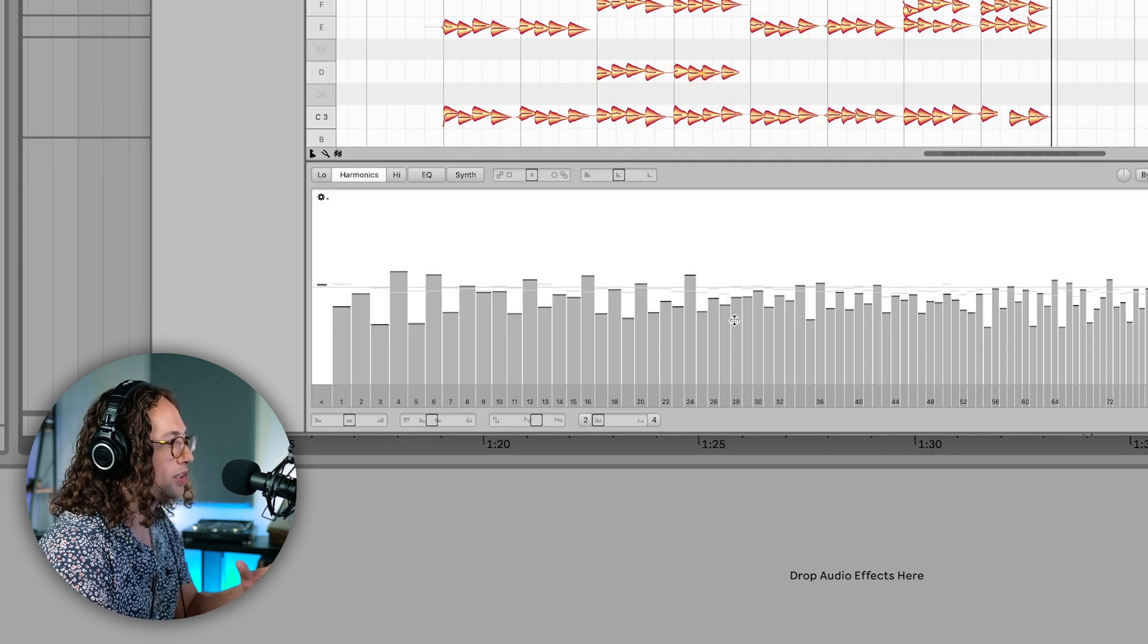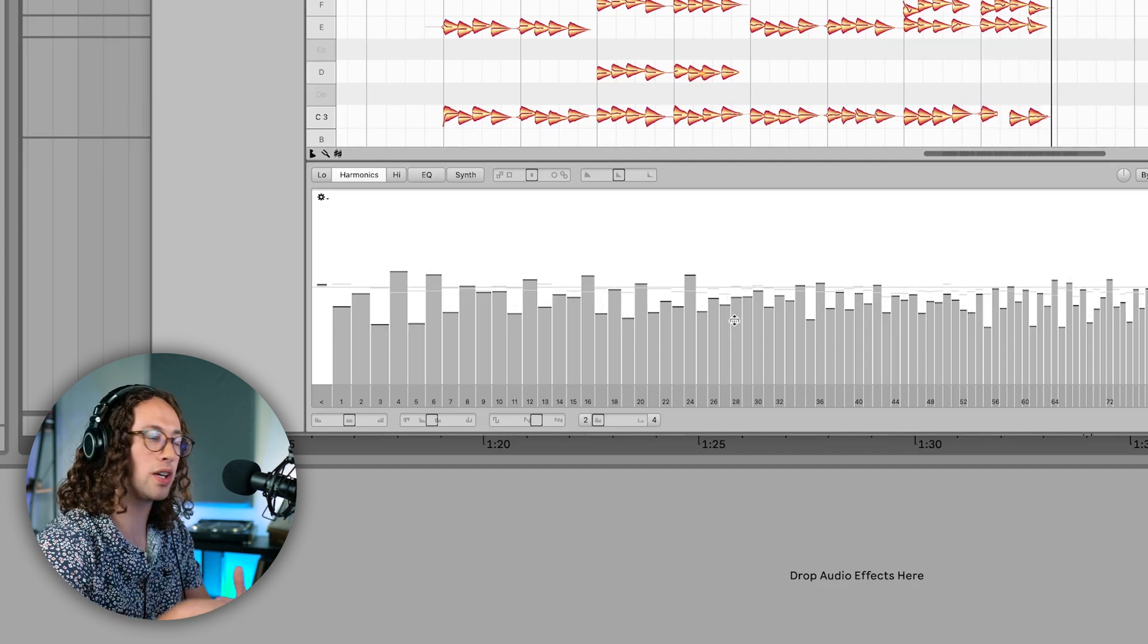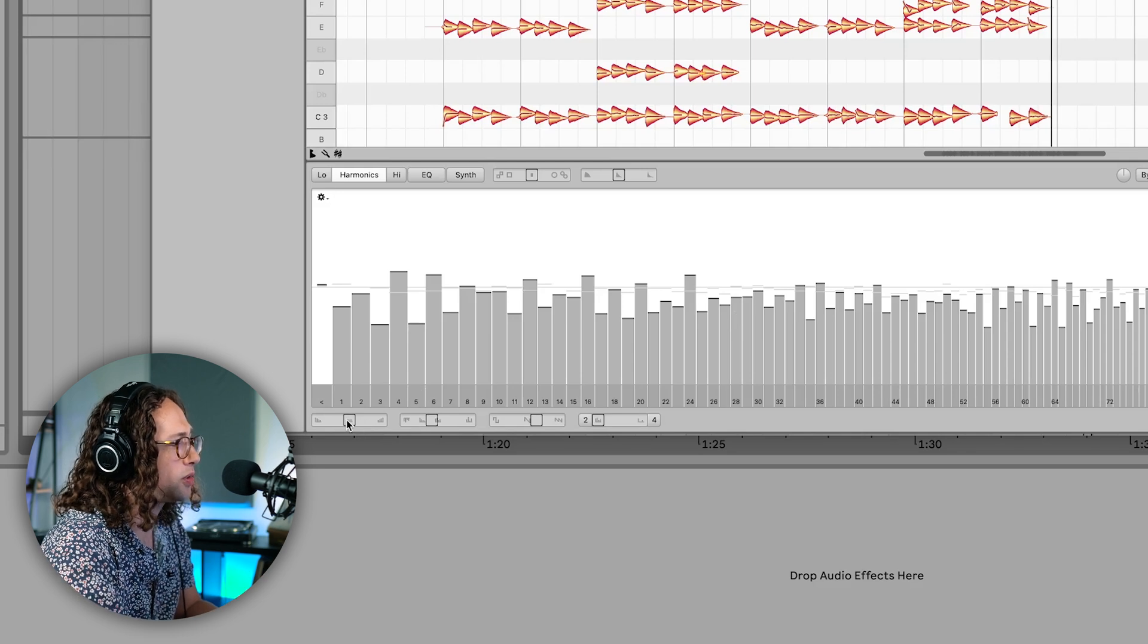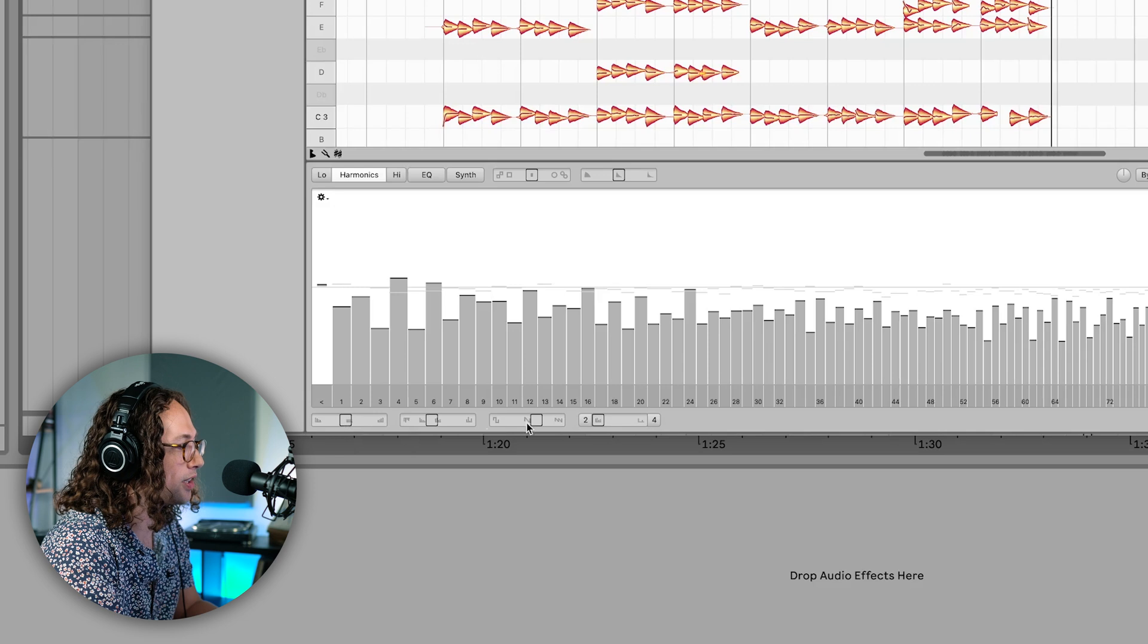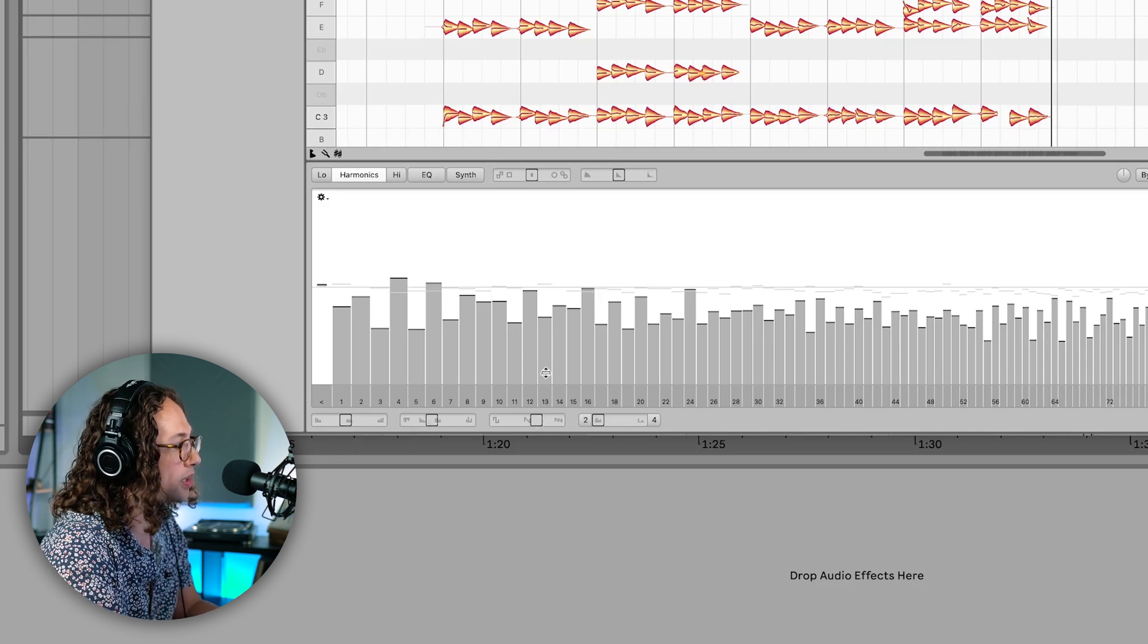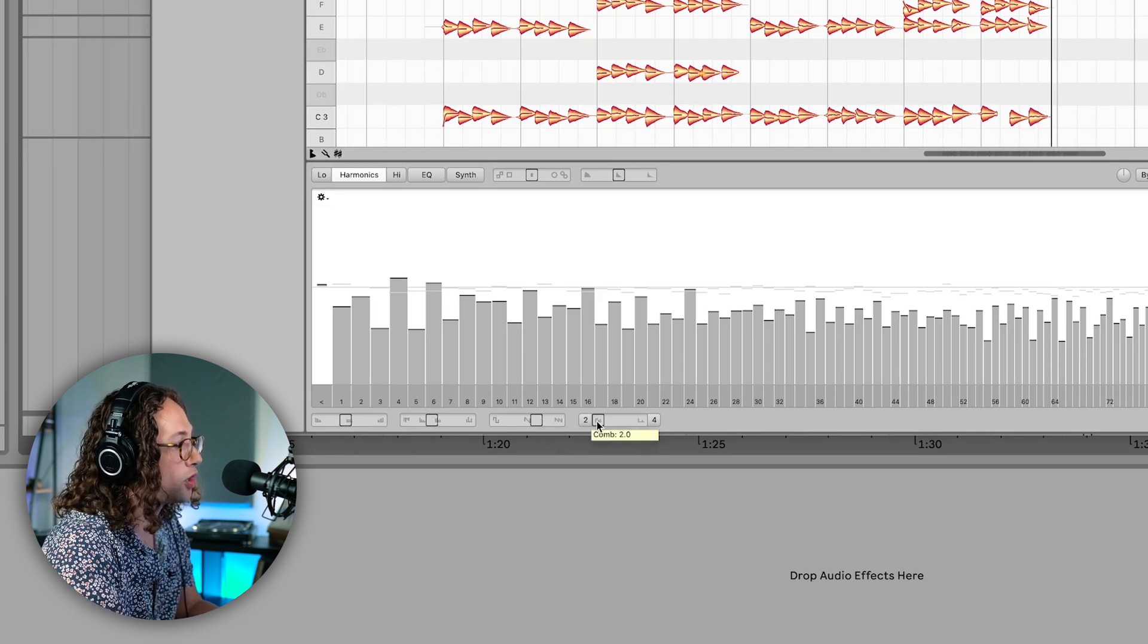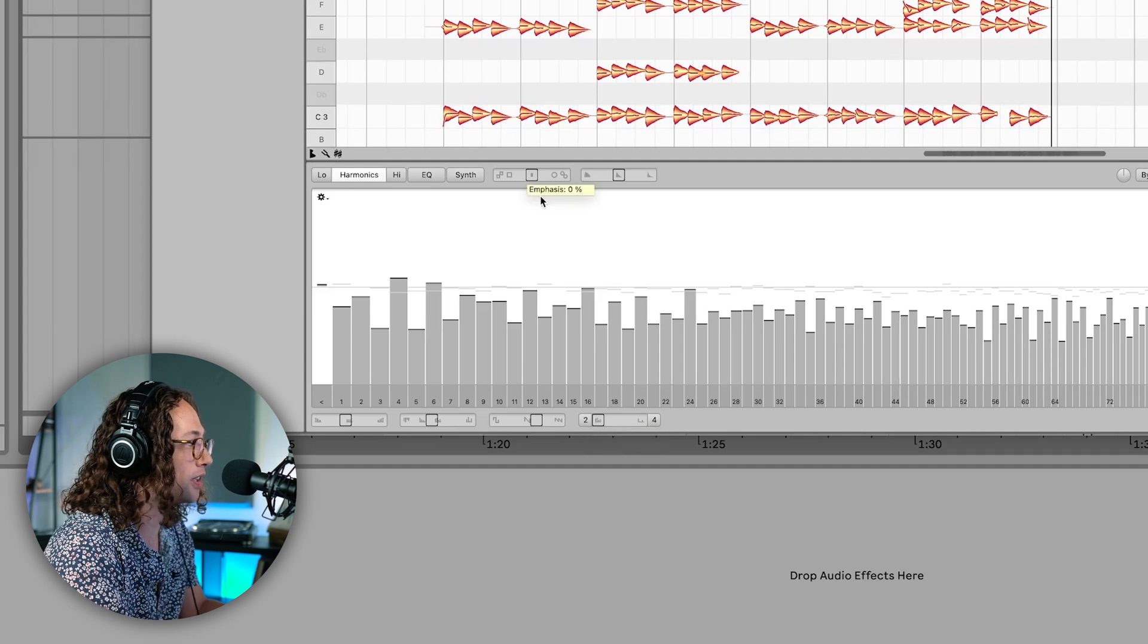So just using this shuffle spectrum feature is really quick to change up what you've got. And I also really liked that it's really easy to change the brilliance and some of the odd and even harmonics. And you can even mess around with some of the comb filtering if you want to make it even more unique.